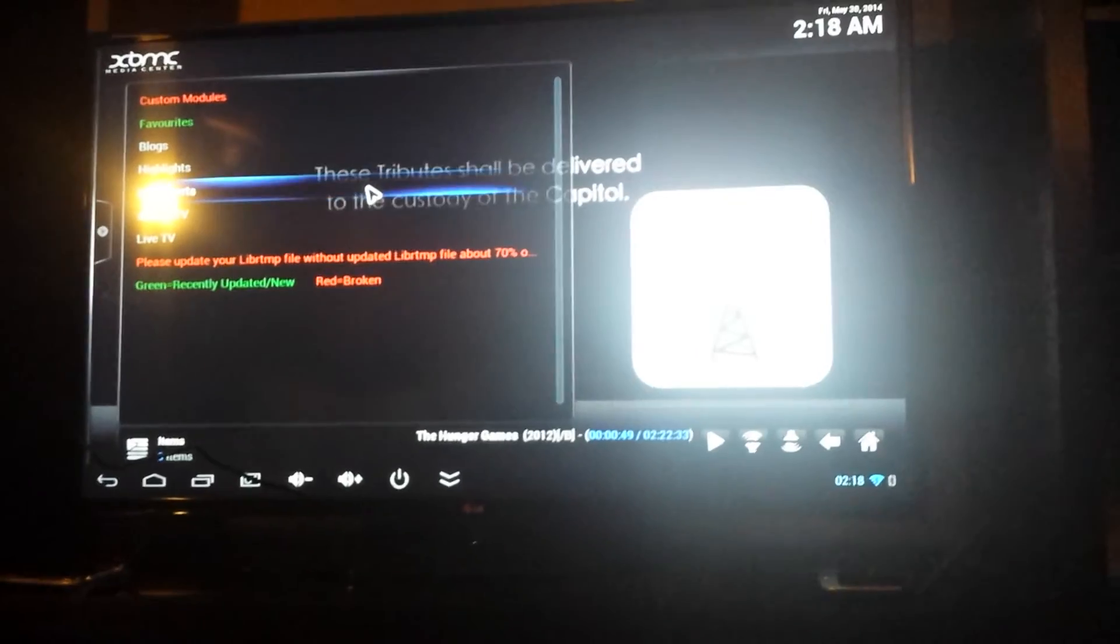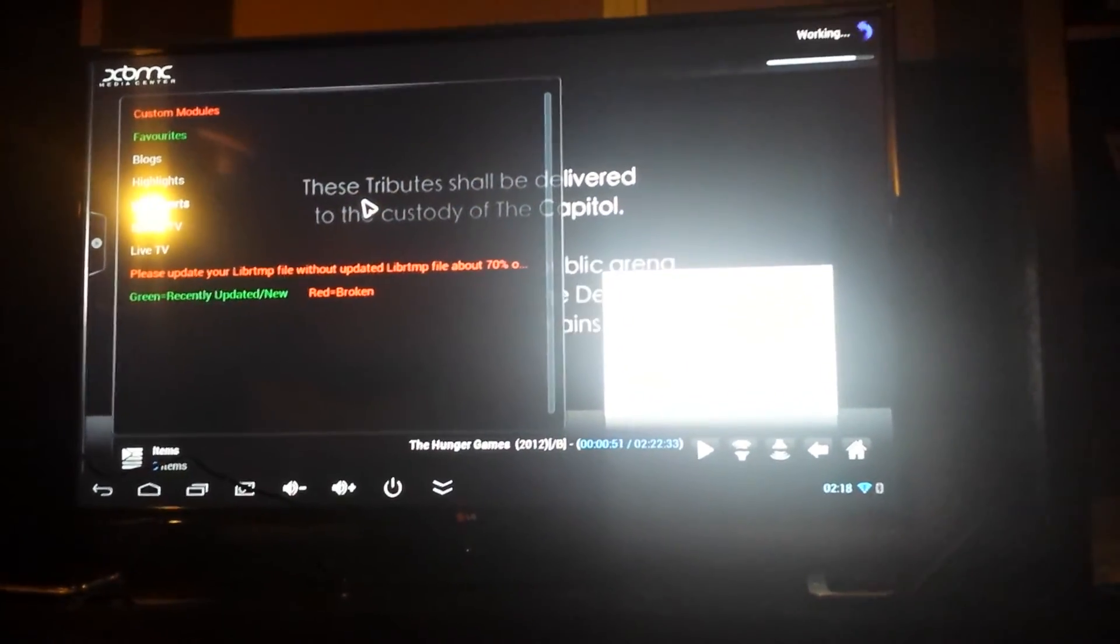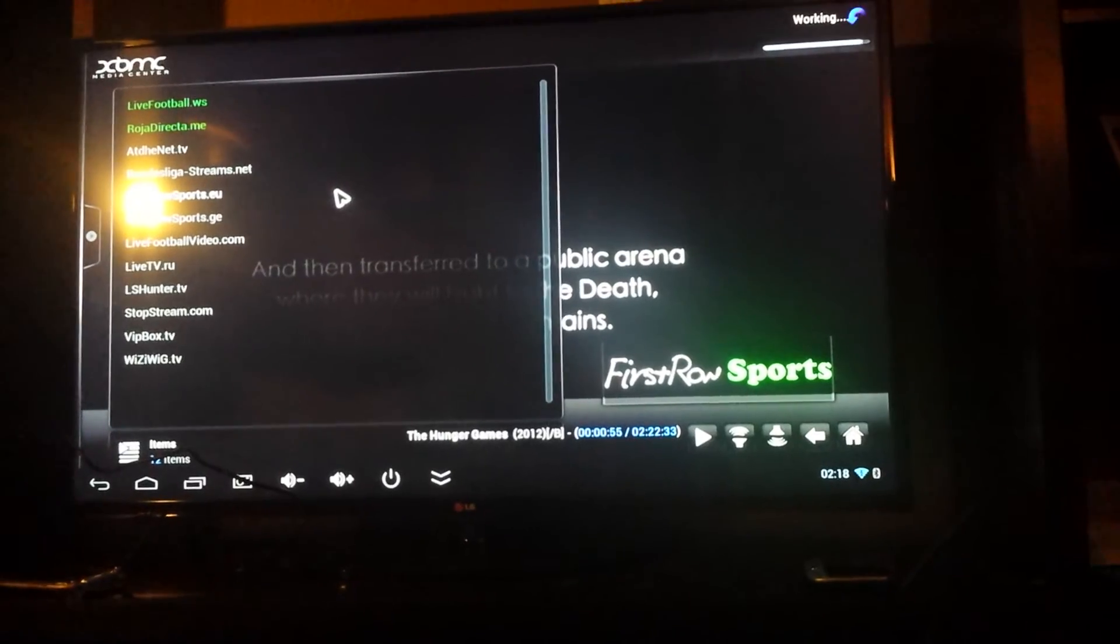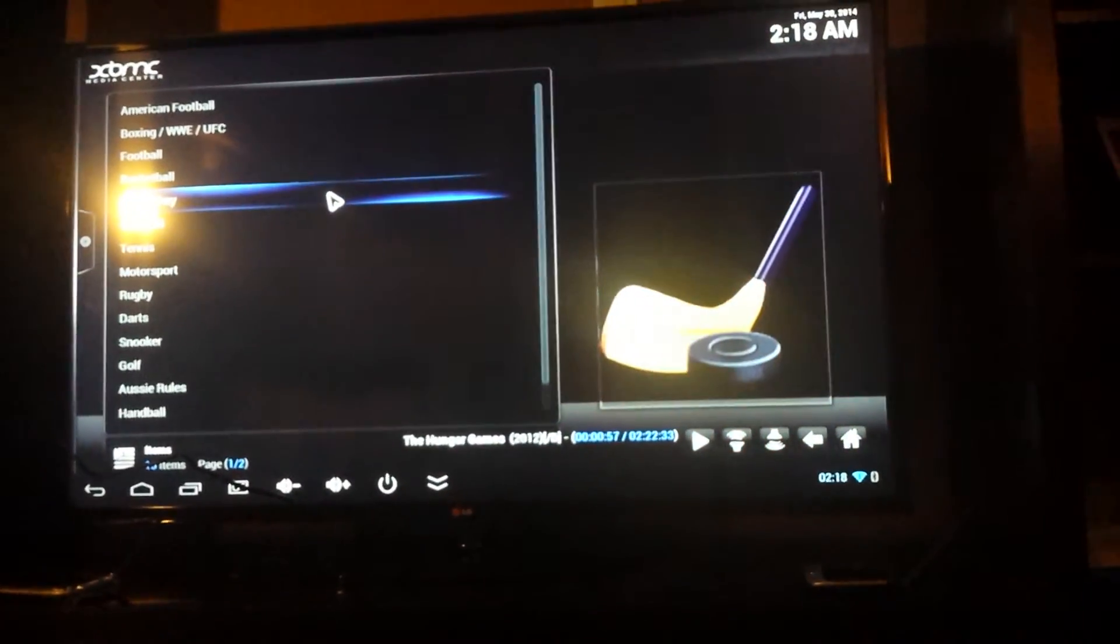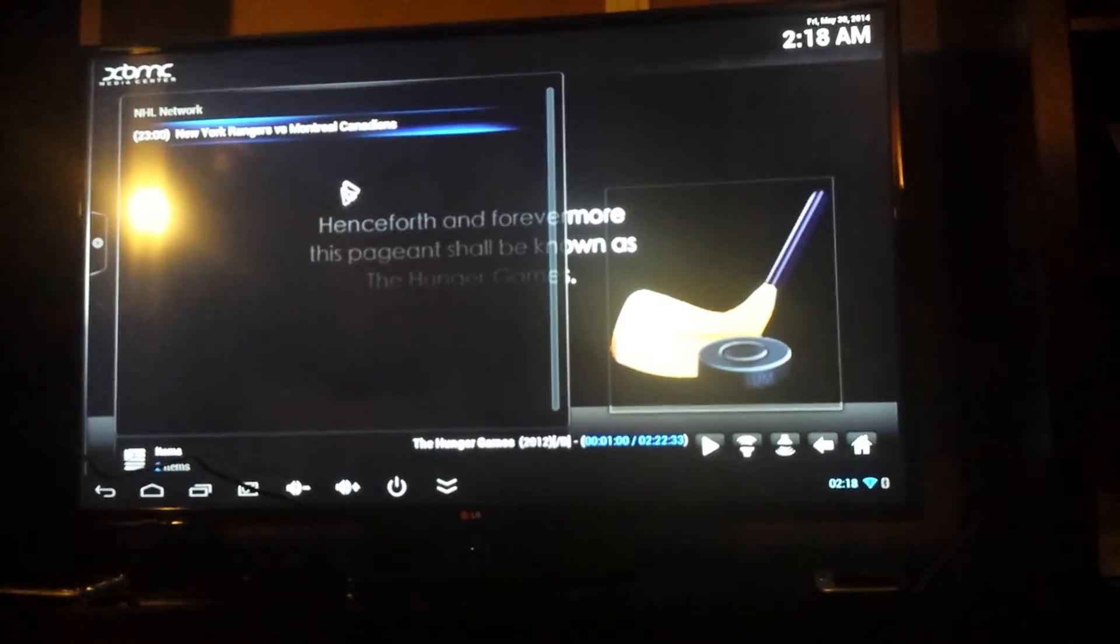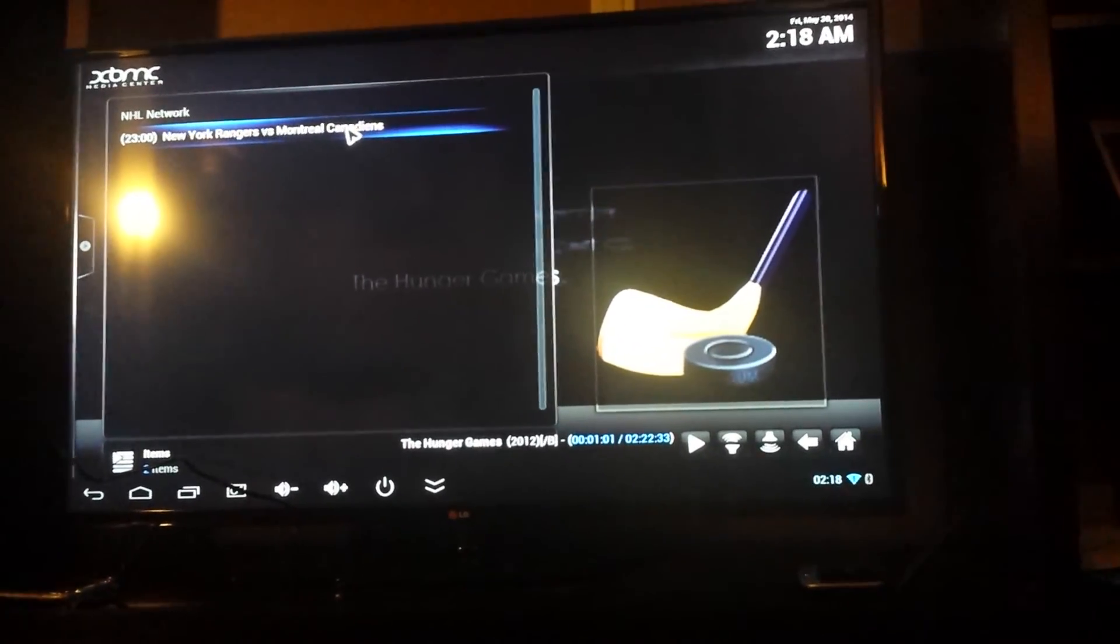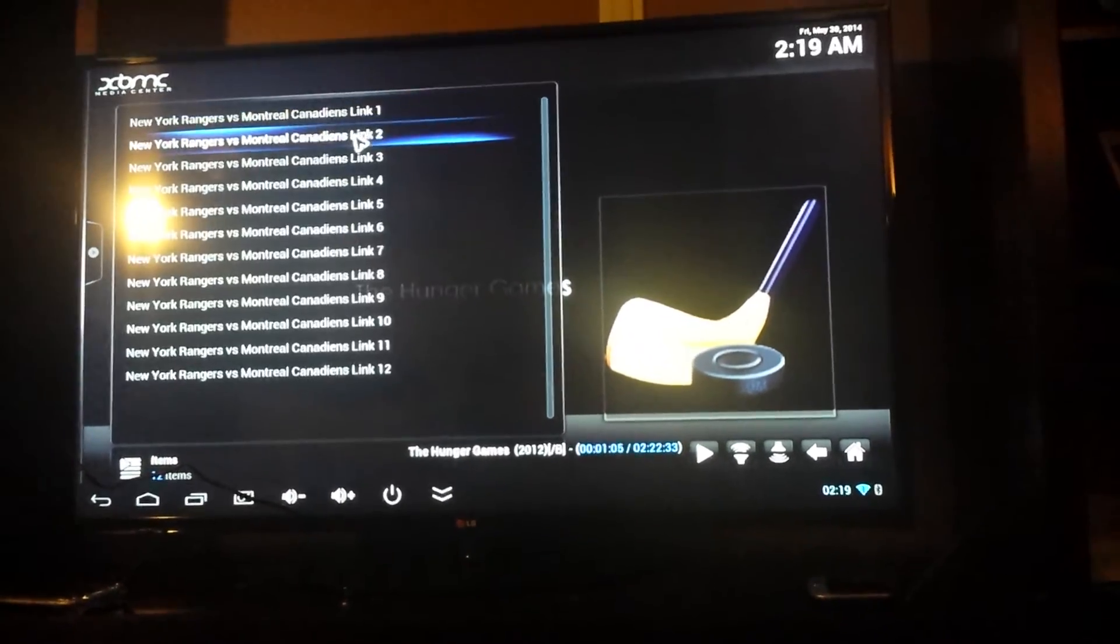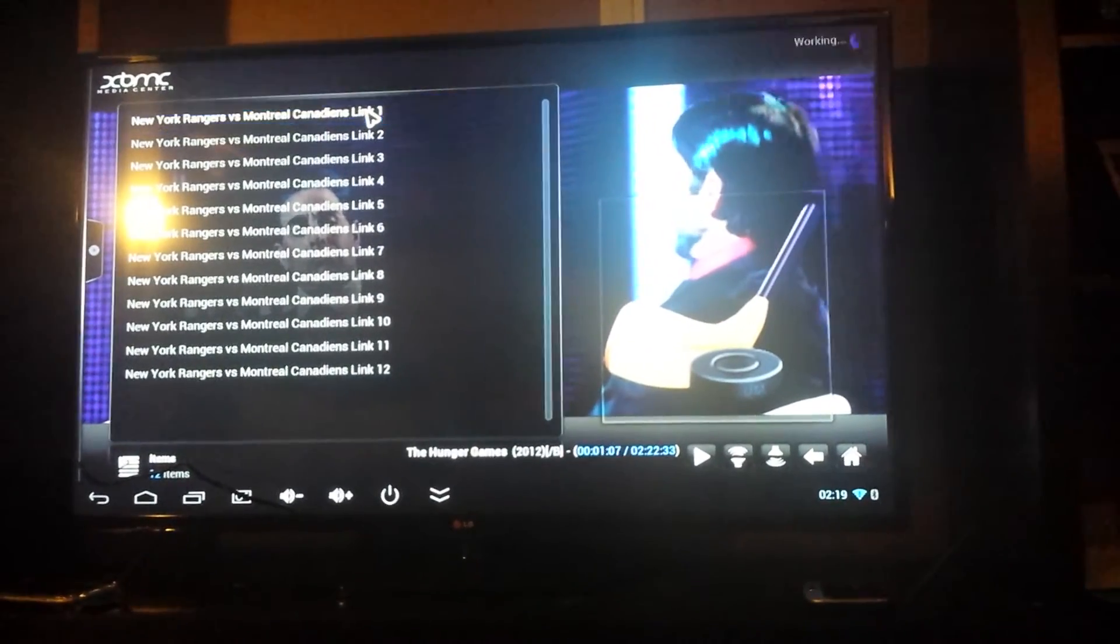So we're going to go to Live Sports, we're going to go to First Row Sports, we're going to go to Ice Hockey, New York Rangers vs. Canadians, let's go to the first link.